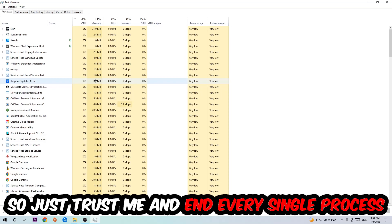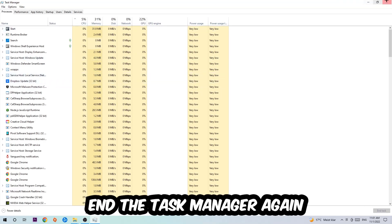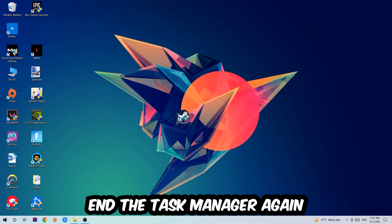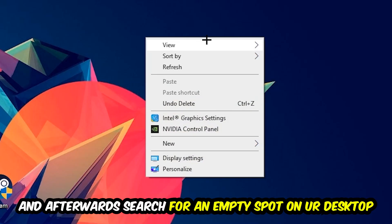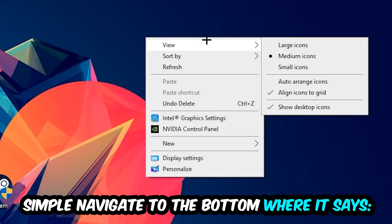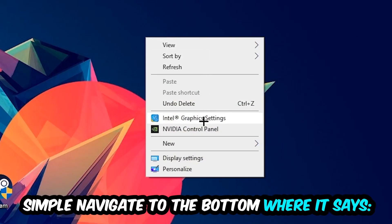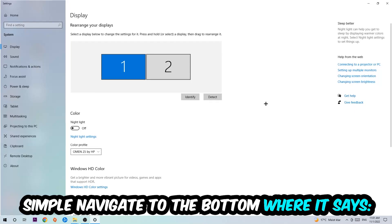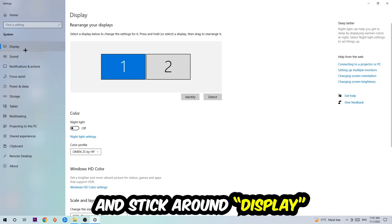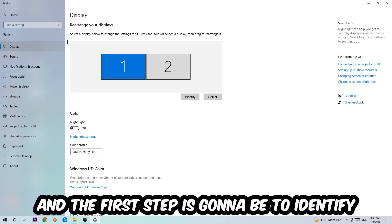Once you've finished with that, I want you to end the Task Manager again. Afterwards, search for an empty spot on your monitor or your desktop. You're going to right-click and simply navigate to the very bottom where it says Display Settings. Hit that and stick around Display.